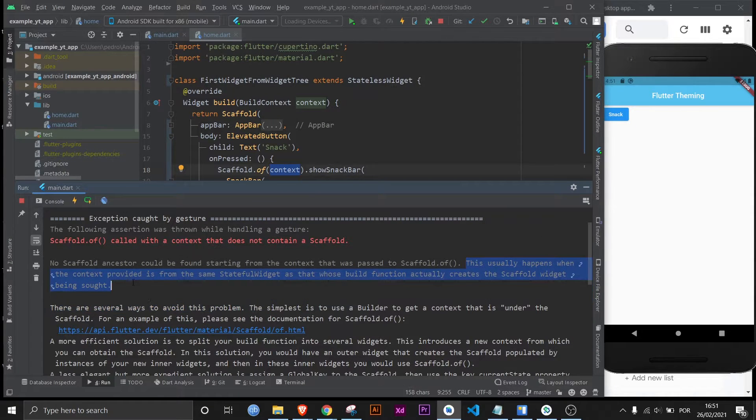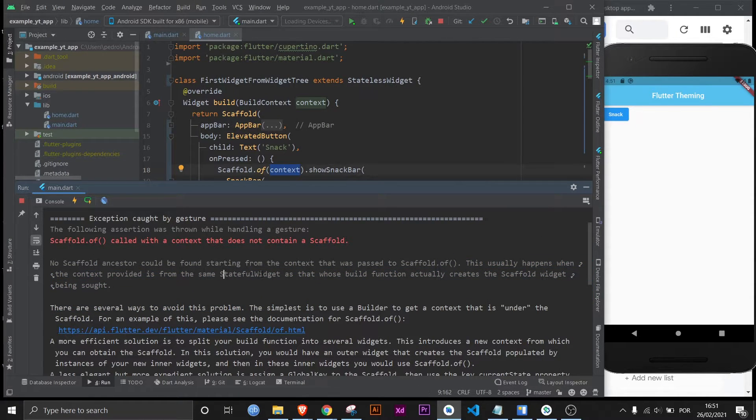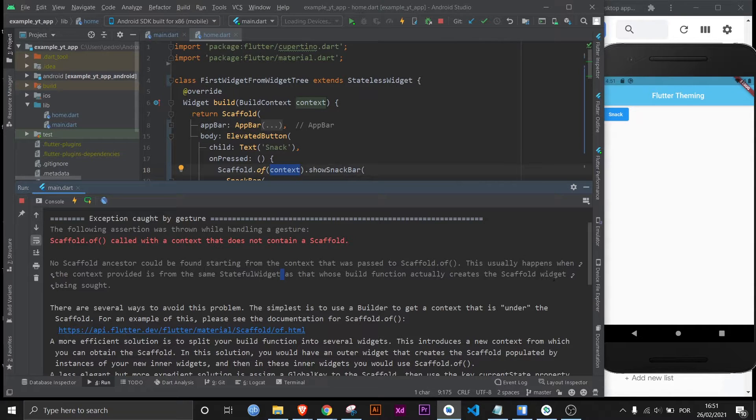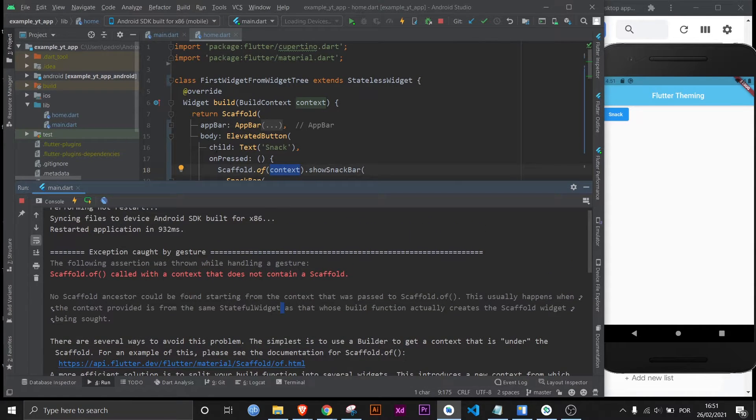This usually happens when the context provided is from the same stateful widget or stateless widget as that whose build function actually creates a scaffold widget. Now what the hell does that mean again?